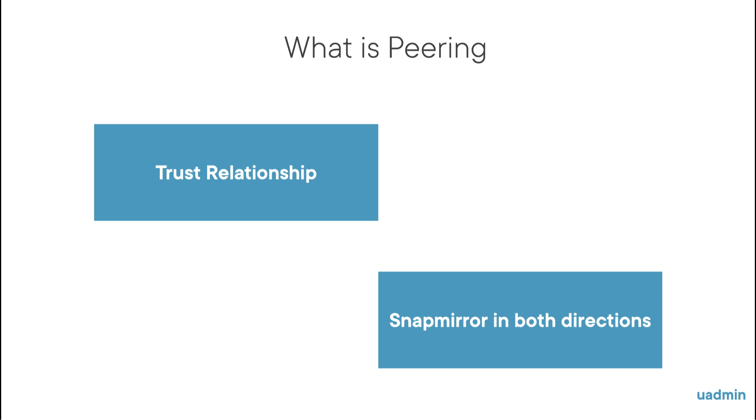The same goes for clusters. Peering two or more clusters means that relationships between storage virtual machines in these clusters can be set up and SnapMirrors can be configured in both directions.